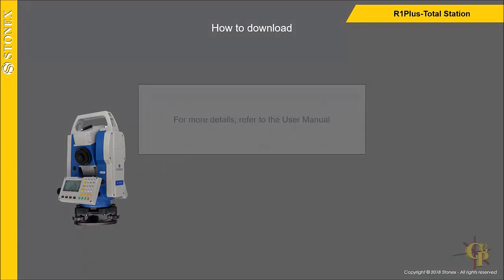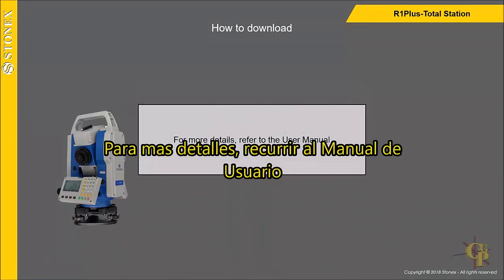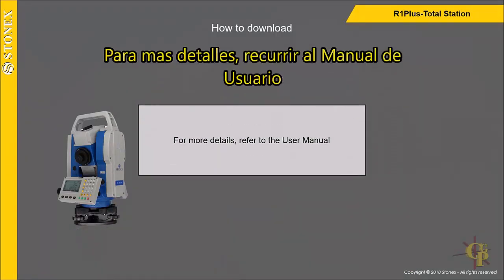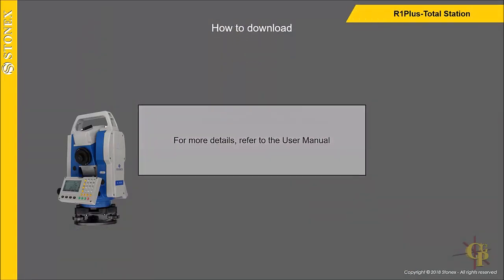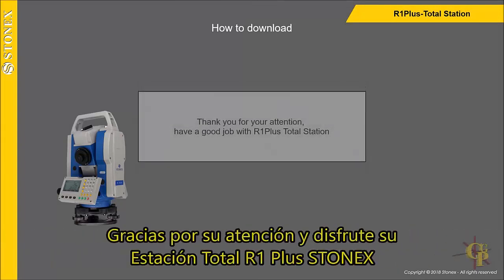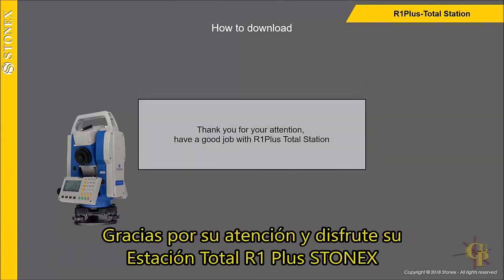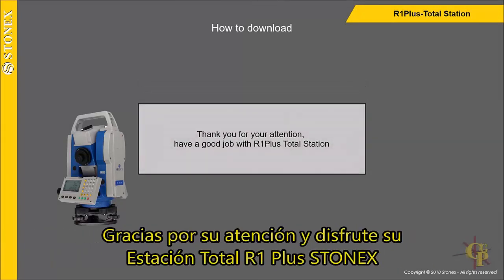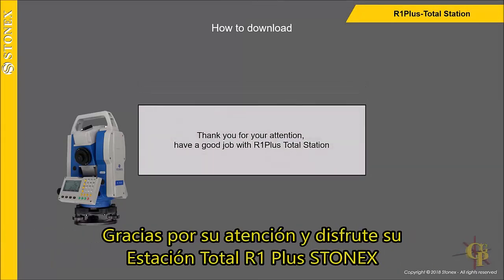For more details, refer to the user manual. Thank you for your attention. Have a good job with our OnePlus Total Station.